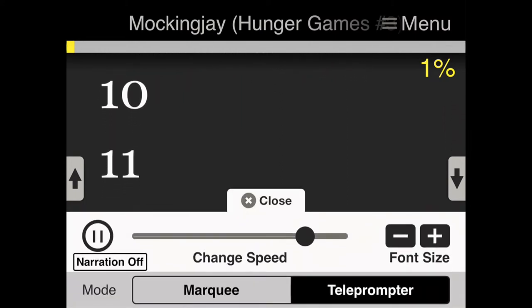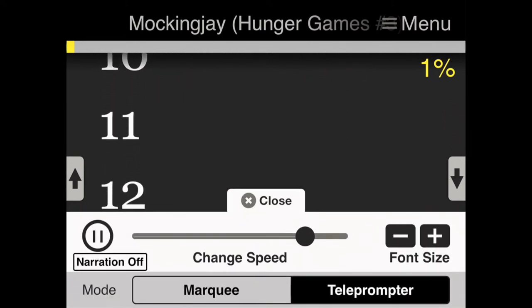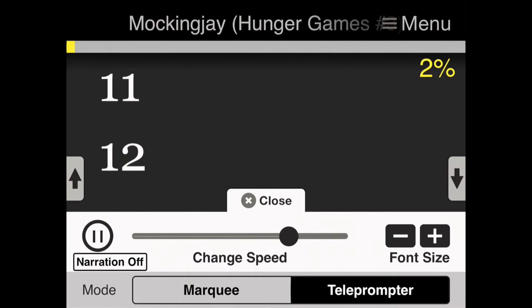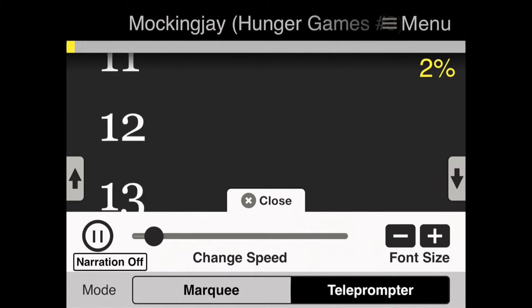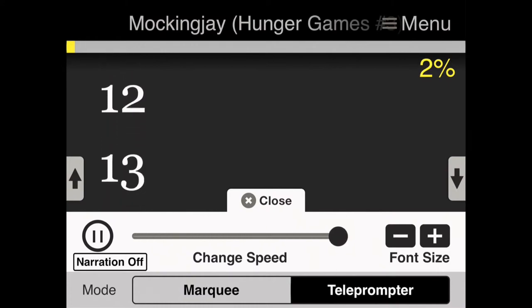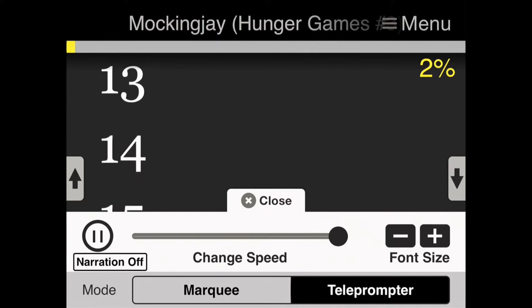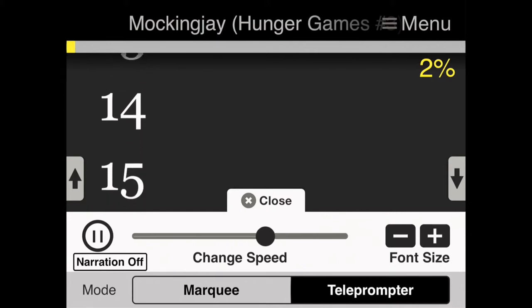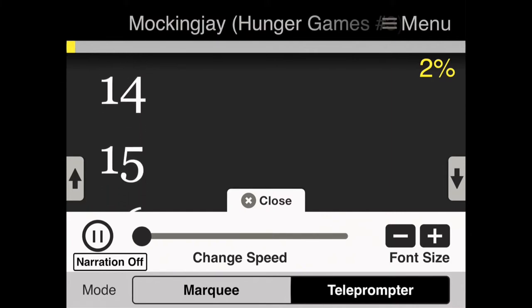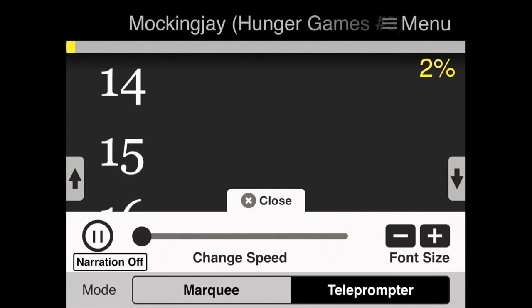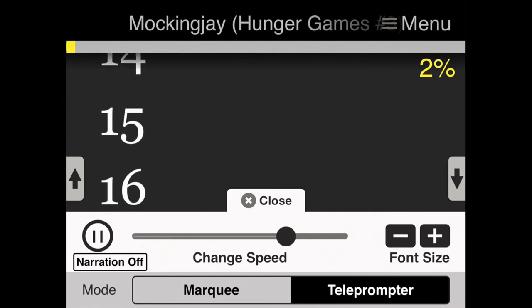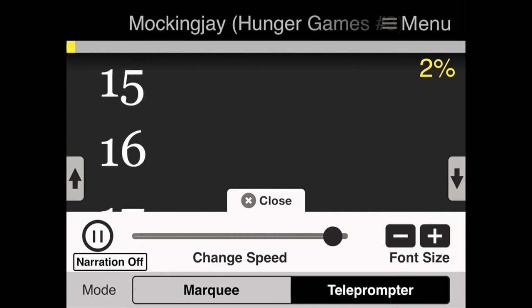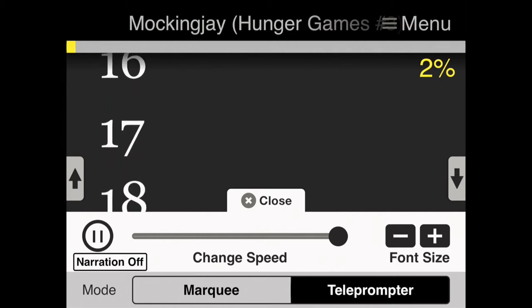Now if you read slower or faster, you can adjust the speed of the scrolling up and down. Here's the fastest that it goes, and here's the slowest. Maybe a little more flexibility in the speed and the text size would be better for this app.